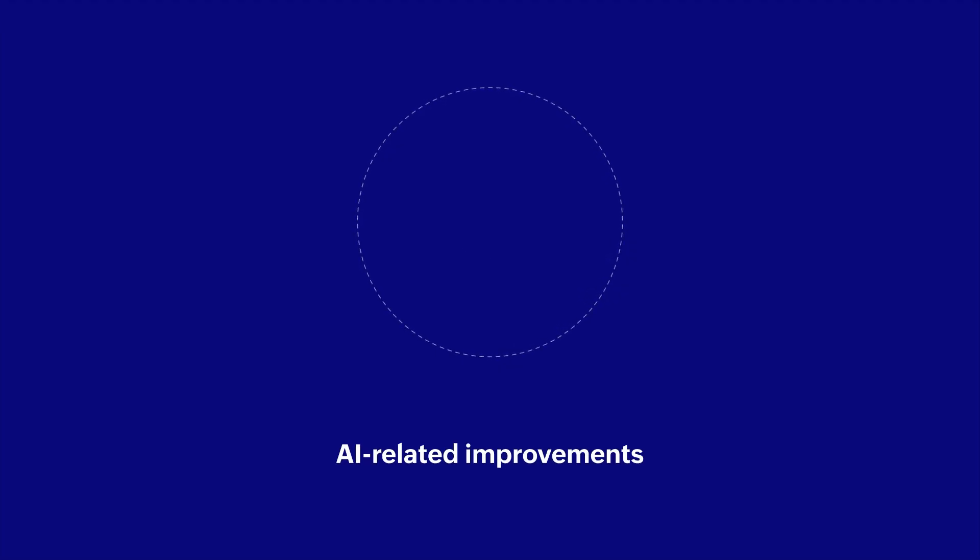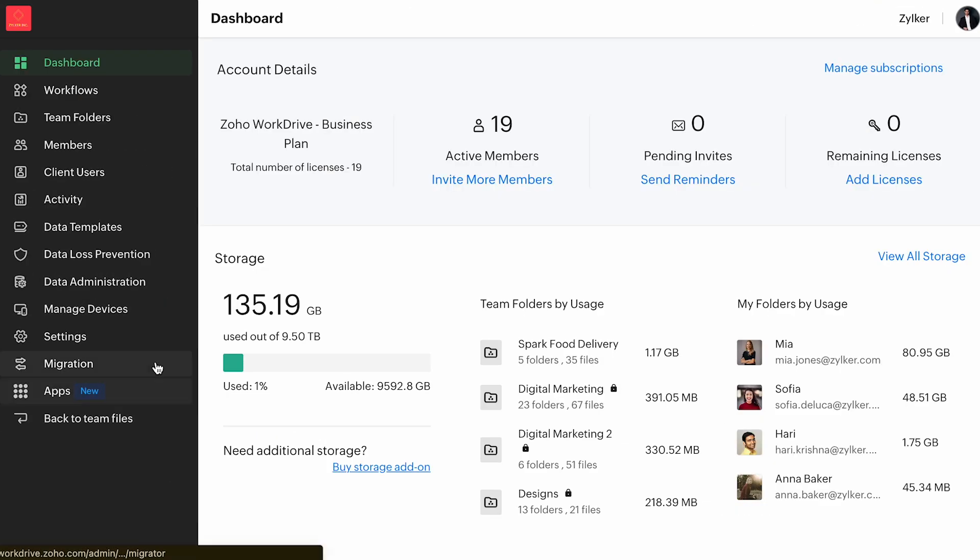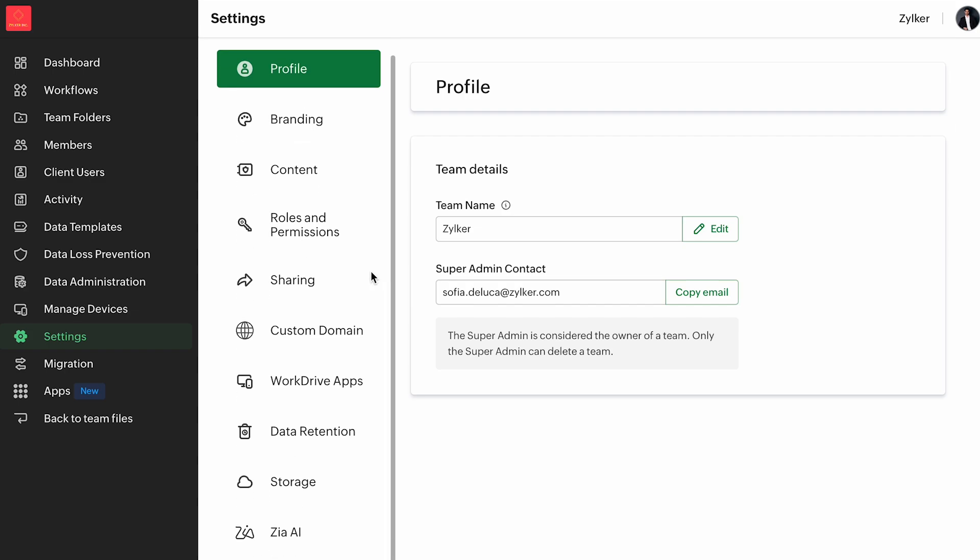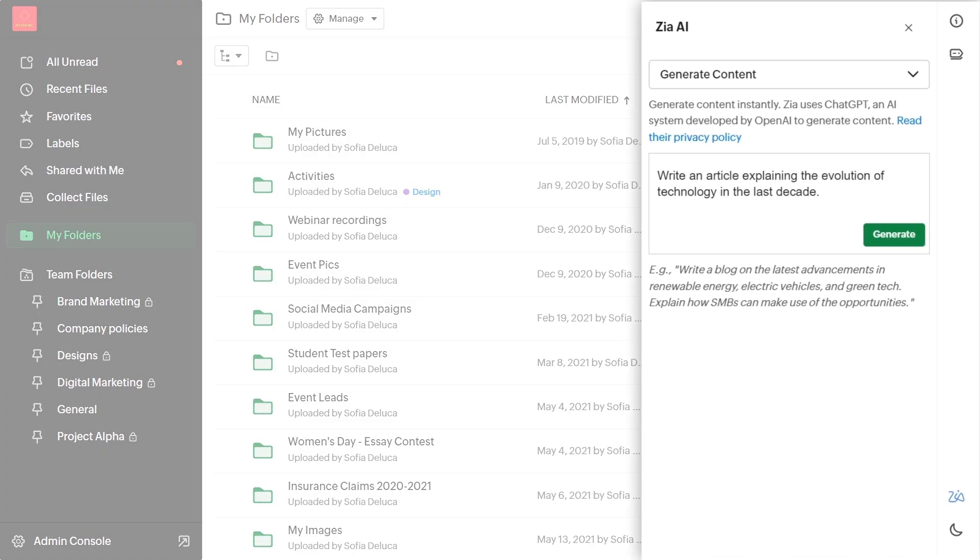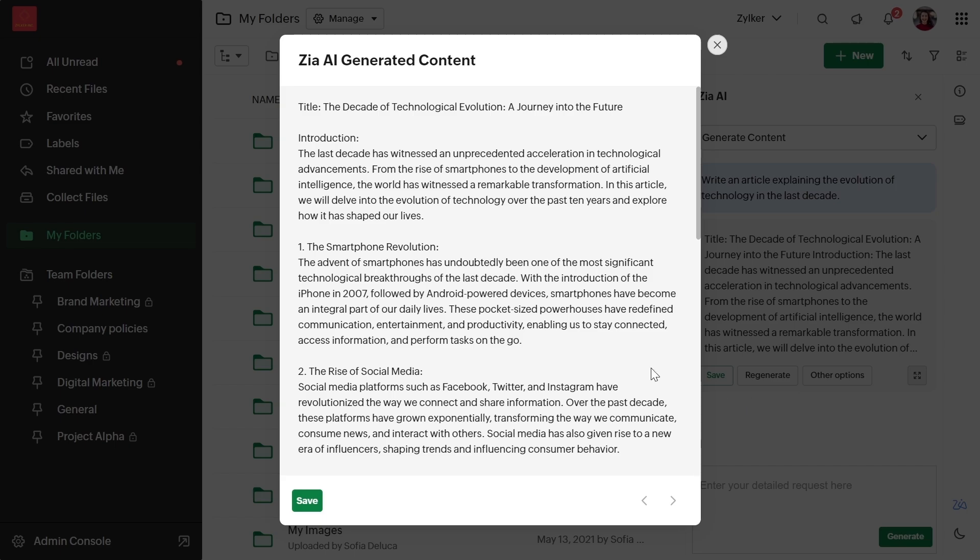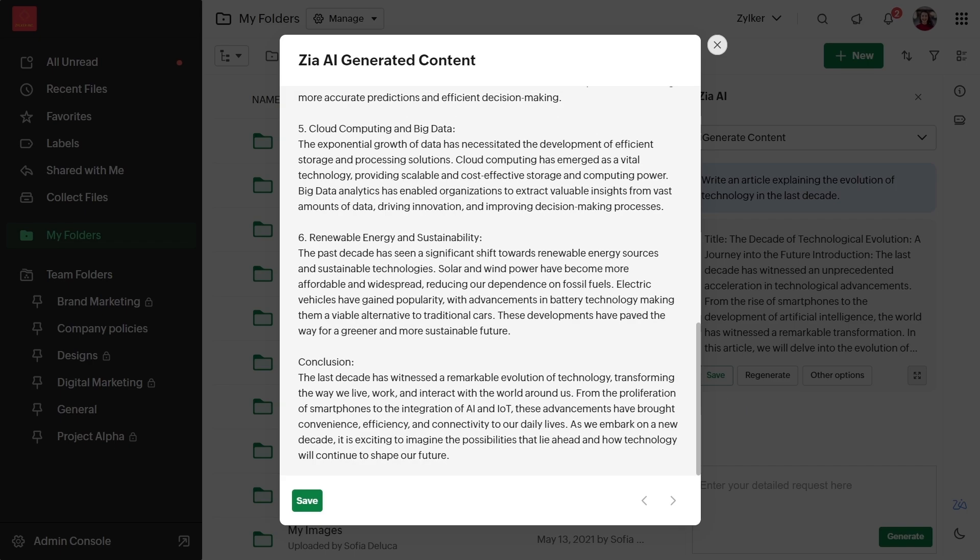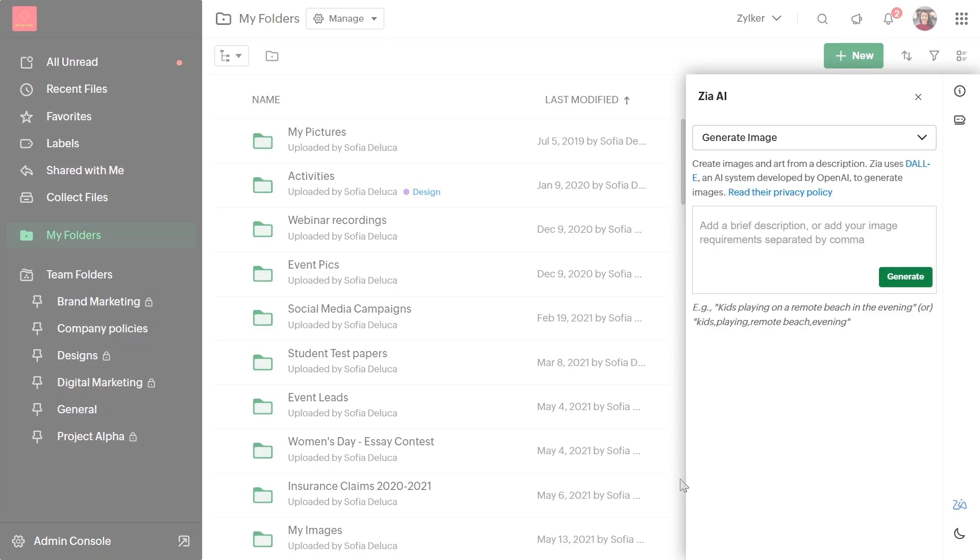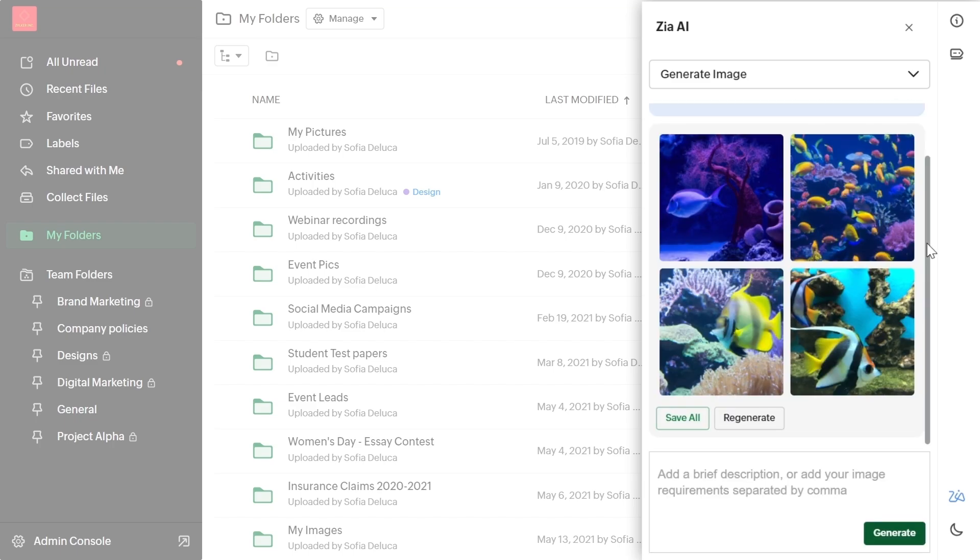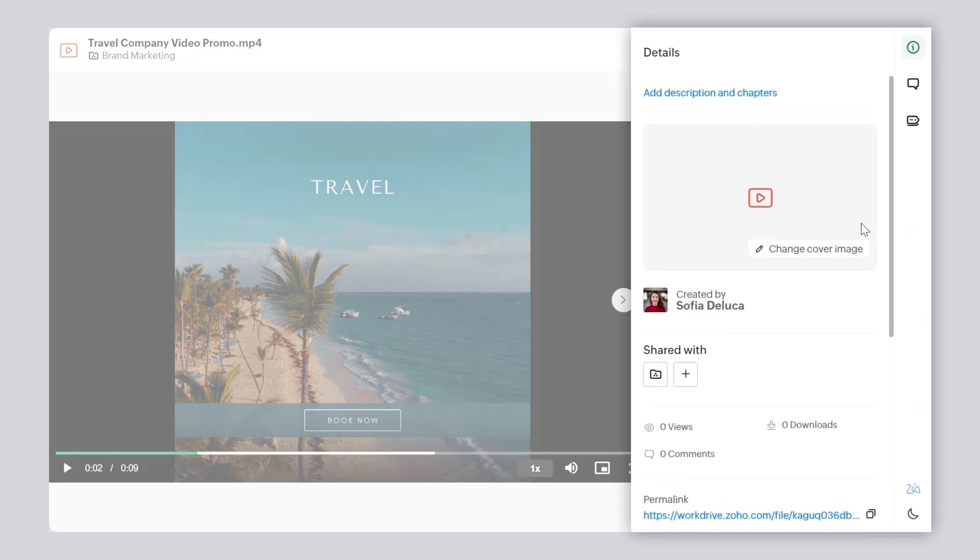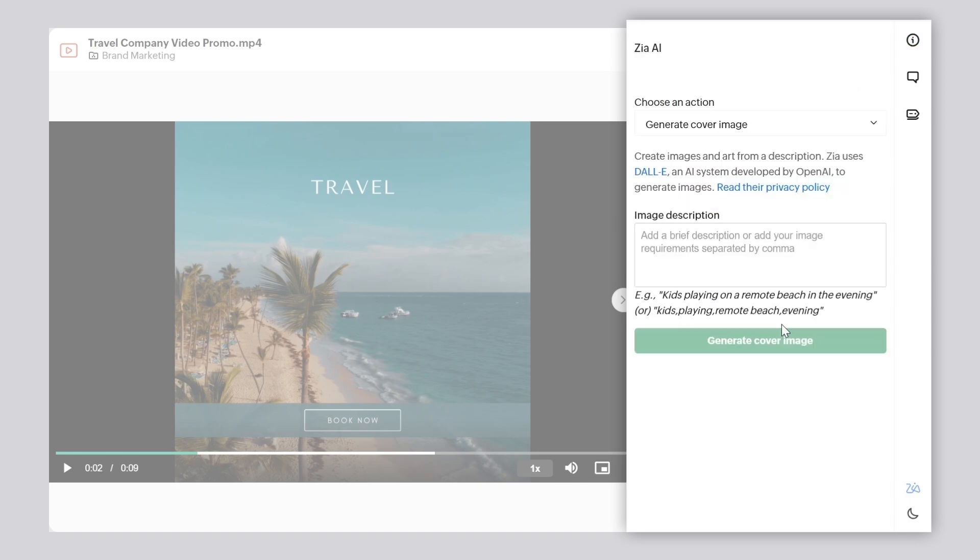Our recent AI-related improvements let you use your OpenAI API keys with Zia to generate text and images effortlessly from within WorkDrive. Use this tool to brainstorm ideas for articles, draft emails and get your work done faster. With Generative AI in WorkDrive, you don't need to juggle multiple apps to create content and images. You can even use AI to create custom cover images for your files.